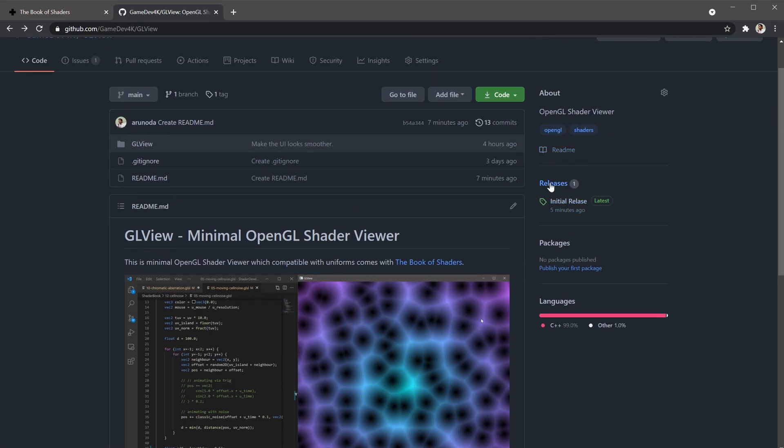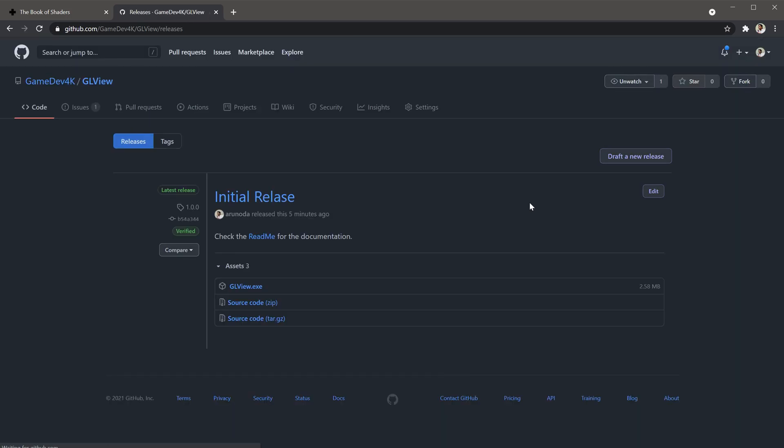Go to the releases page and you can download this exe and run it. Usually we don't run exes which are available on the internet, even on GitHub.